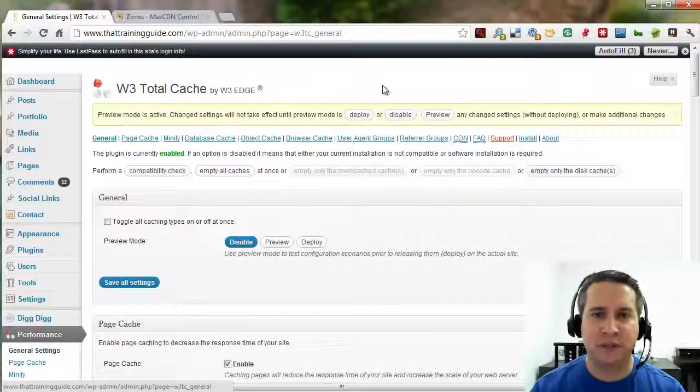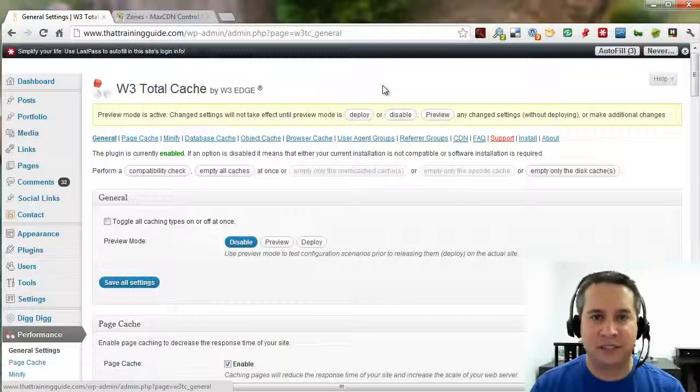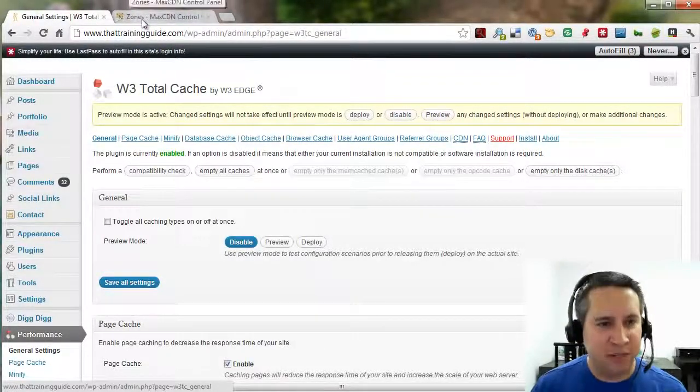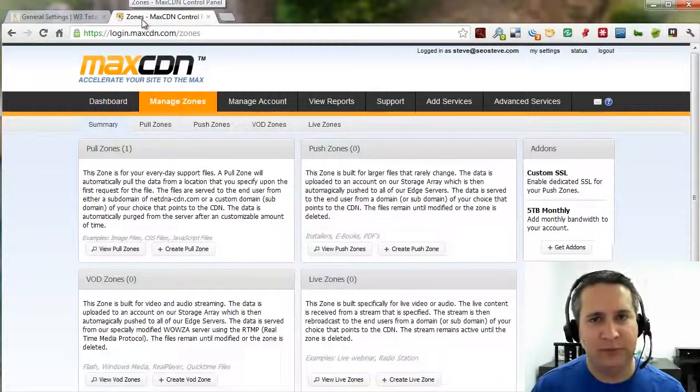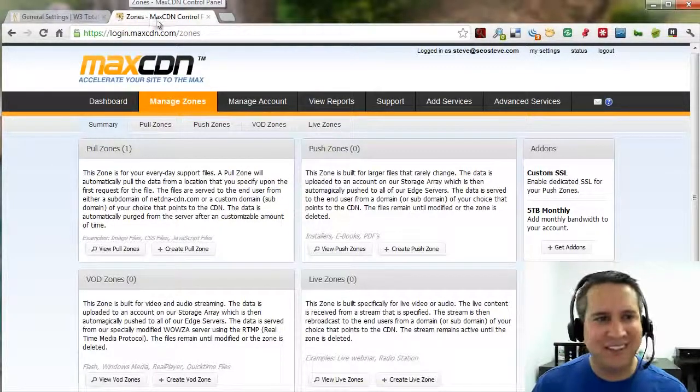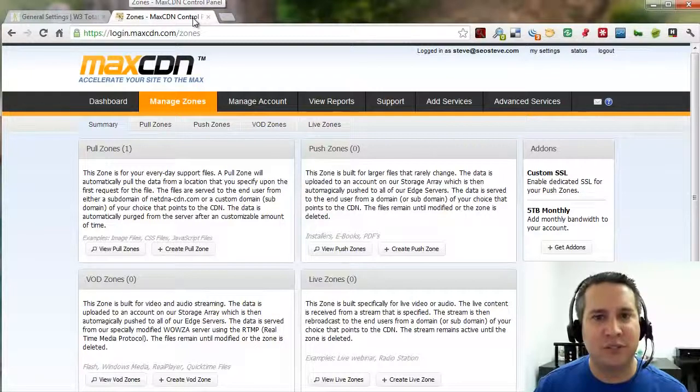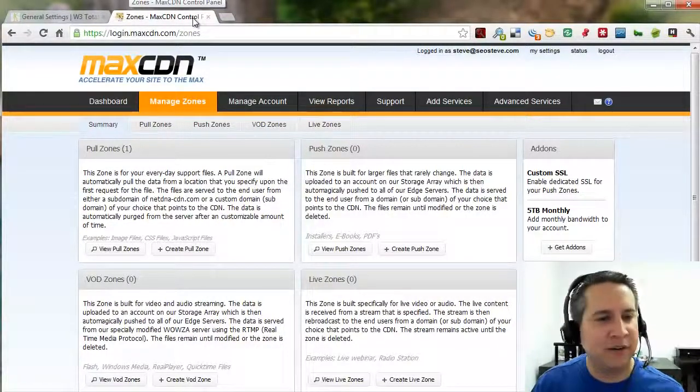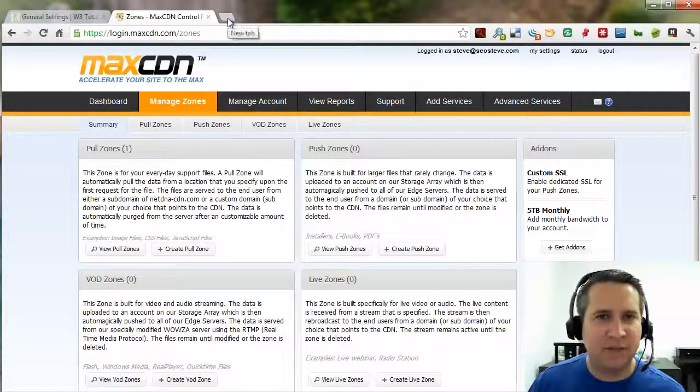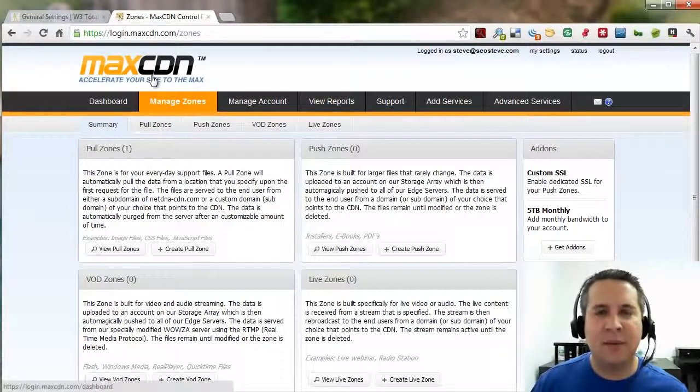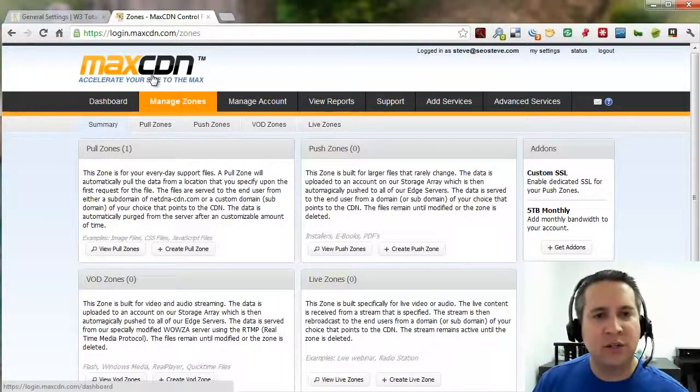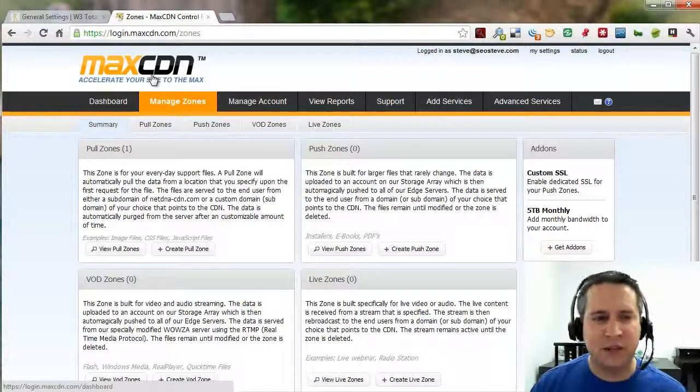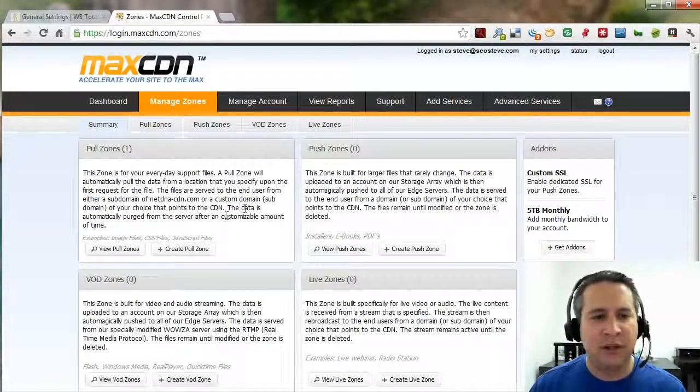Part two is we're going to install a content delivery network. We're going to be using a service called MaxCDN. You could also use a service called Cloudflare. Both of them are pretty comparable. Some of the developers I work with and trust think that MaxCDN might give you more controls. So, we're going to go ahead and go with MaxCDN. But, again, you can pretty much use either or.